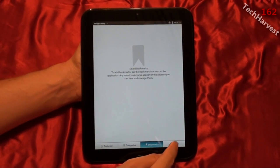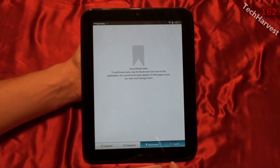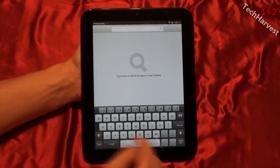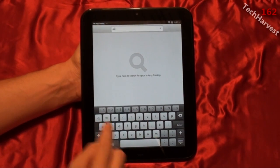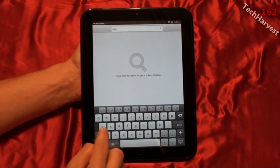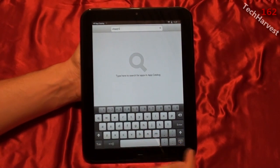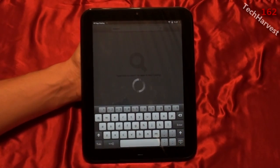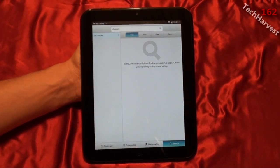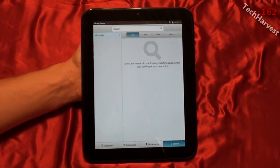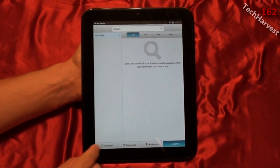The last selection here is the search icon. We'll look up Shazam, hit enter, and it's going to search the app catalog — and it brings up nothing. So again, some important apps are missing from the device.